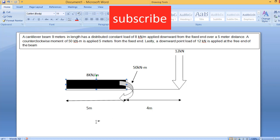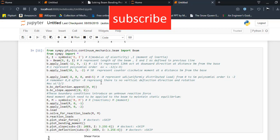So let's see how we code this problem. First of all, I am using simpy.physics.continuum_mechanics.beam import beam. This library is basically designed for plotting shear force, bending moment, deflection and slope plotting. Make sure you install this. You just need to install pip install sympy.